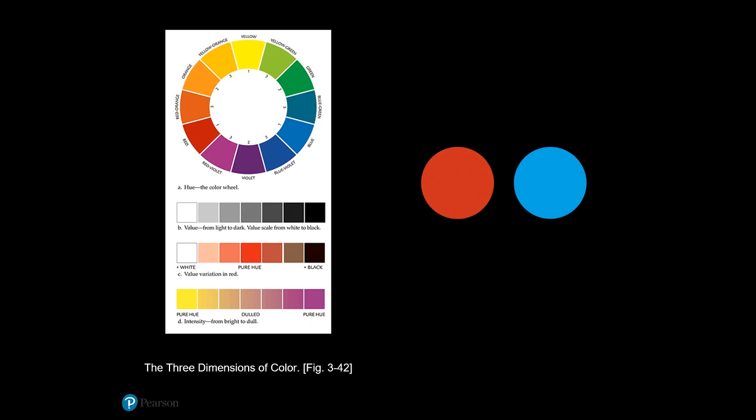Color is sometimes described in terms of temperature. The red-orange hues on one side of the color wheel are thought to be warm, and the blue-green hues on the other side are thought to be cool. If you want to look more deeply into color theory, I'll provide a link to a video in the description of this video — check that out later.